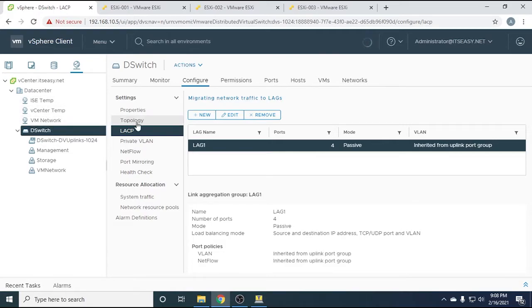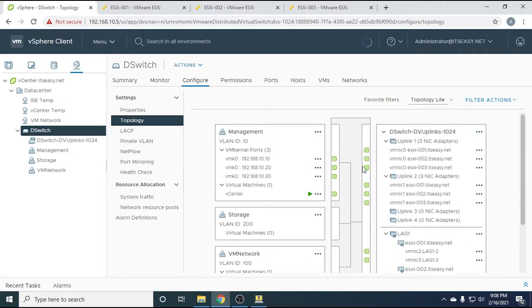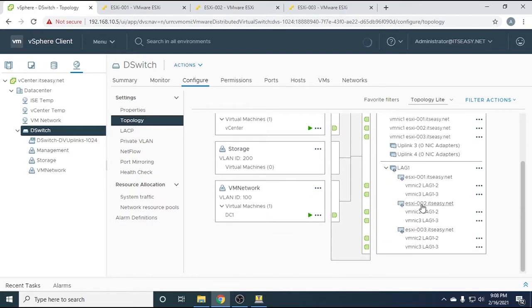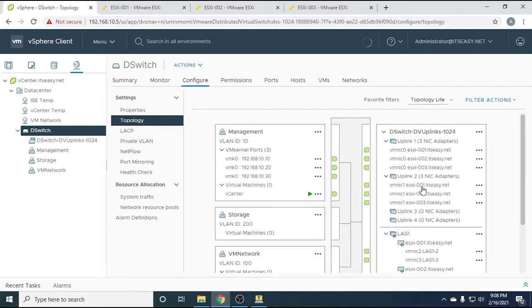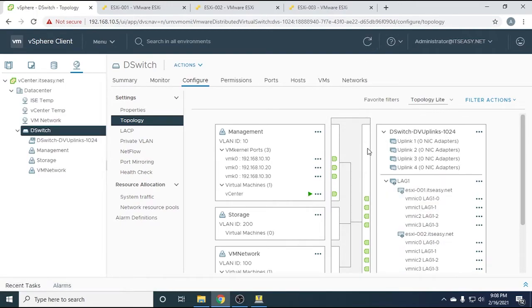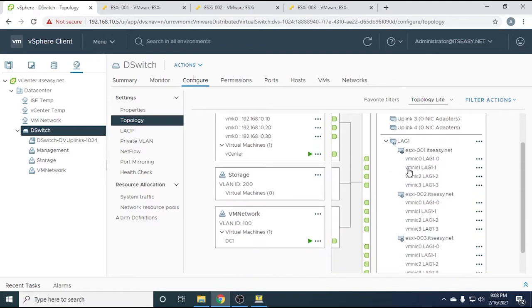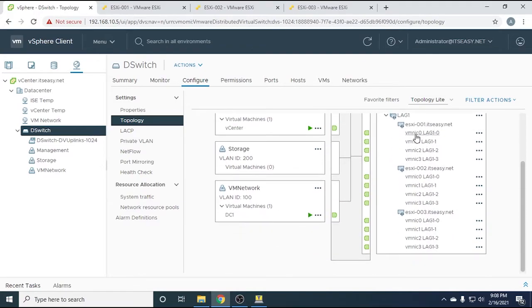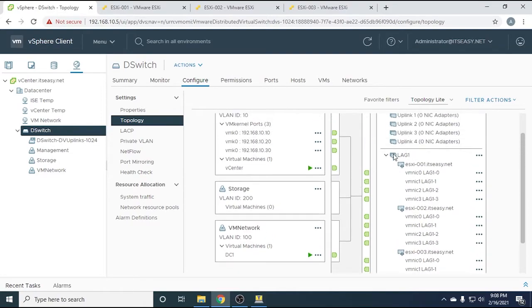Going back to the topology, we can see the remaining NICs migrating into the link aggregation group. After a moment, it's confirmed — there is nothing going through the individual uplinks anymore. Everything has migrated into the link aggregation group, and all four VM NICs for all three ESXi hosts are now part of the link aggregation group.